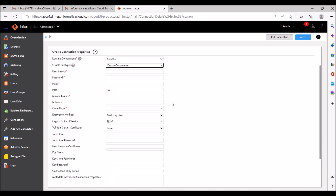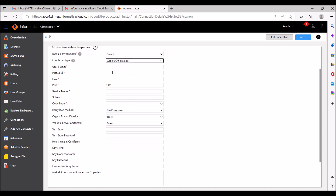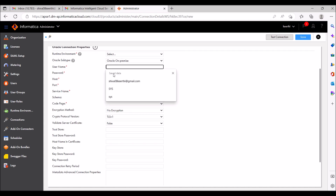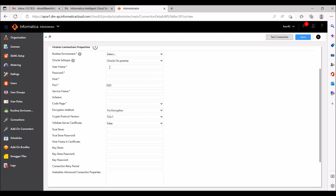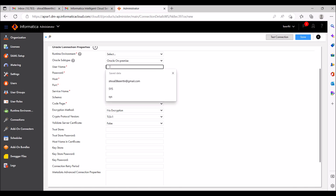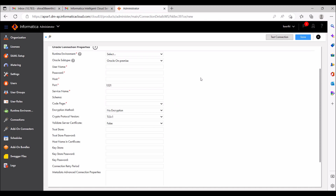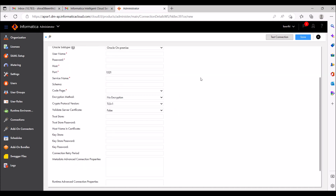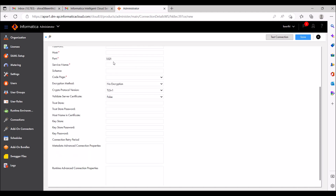For Oracle subtype, if you are using the trial version, select 'Oracle On Premise'. You need to provide a username and password — the ones you created when installing your Oracle software. If you are working in an organization, ask your admin team and they will provide this username and password, as well as the host.